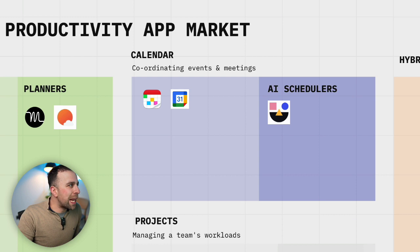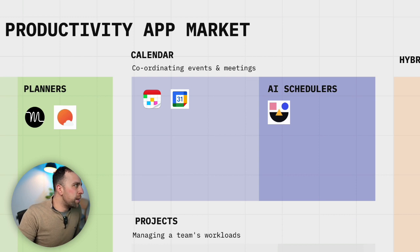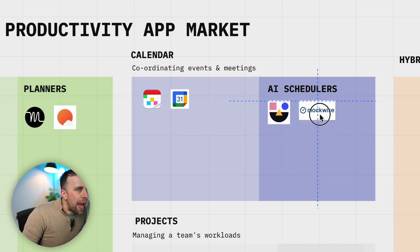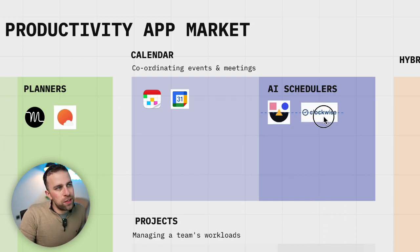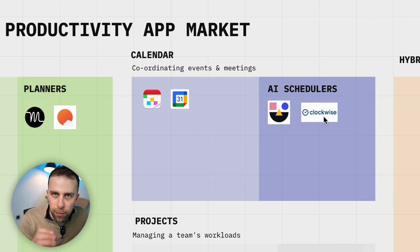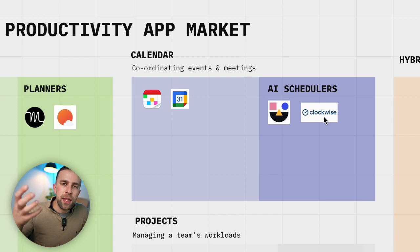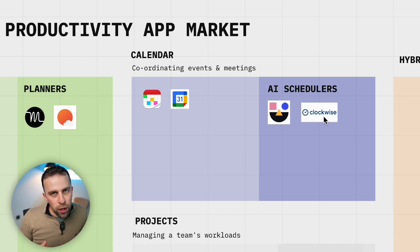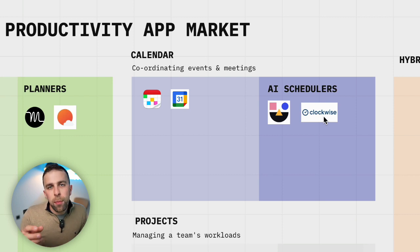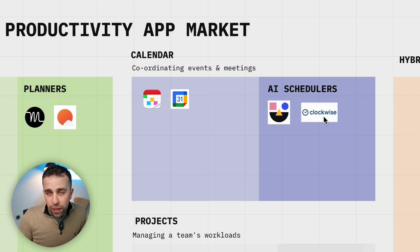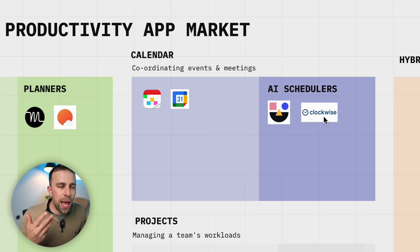But we're starting to see the rise of apps like Reclaim and Clockwise that are AI schedulers and these are primarily focusing themselves towards teams at the moment because they do better with team knowledge and data at being able to organize specific meetings.